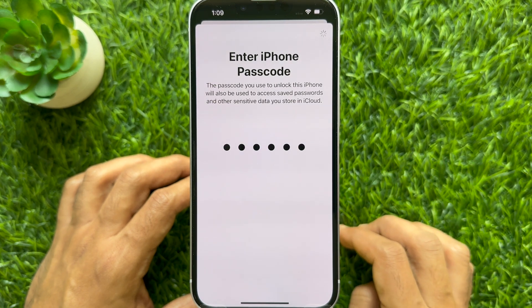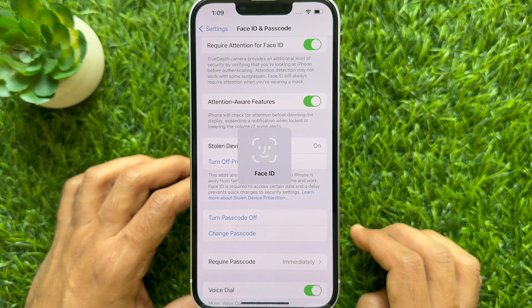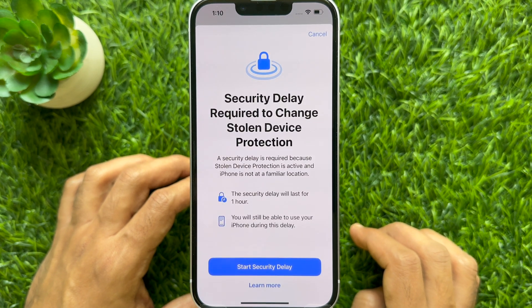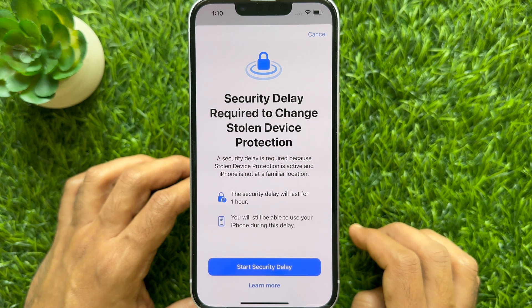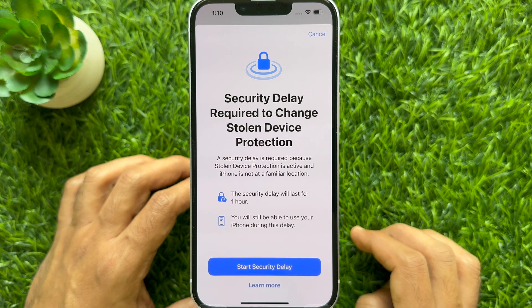Wait for some time and you will see your Stolen Device Protection turned on. That's it. These are the steps to turn on Stolen Device Protection on iPhone iOS 17.3 or later.